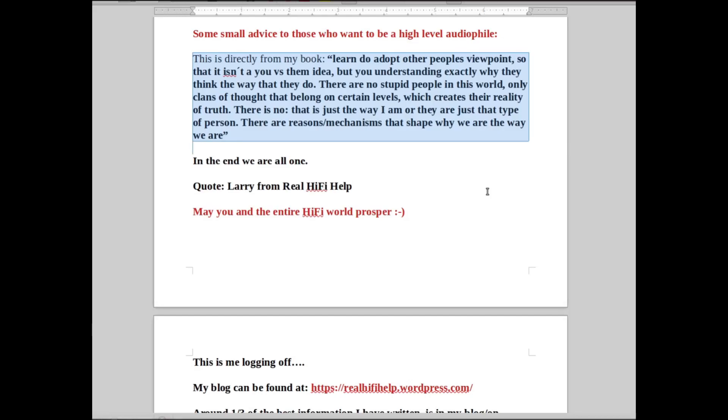I don't believe there is a thing as 'that's just the way I am' or 'that's just the type of person that they are.' I believe that there are underlying reasons and mechanisms that shape the way that we are. In fact, we all are pretty much the same while still being very different - very different on the surface but deep inside very much the same.